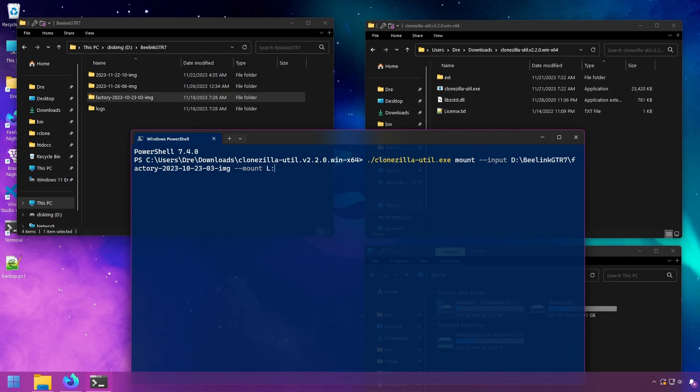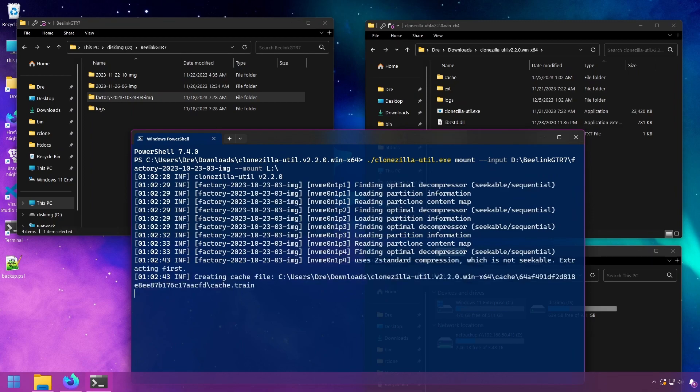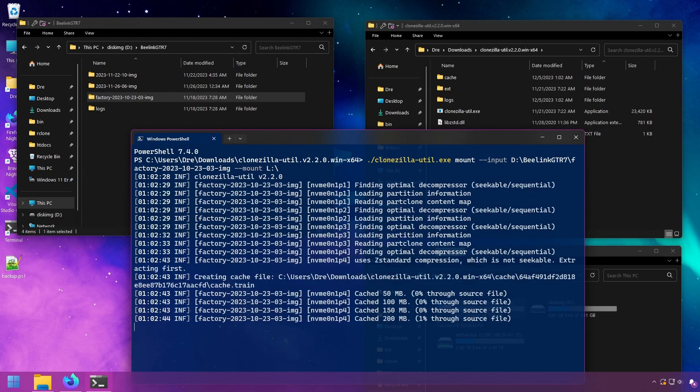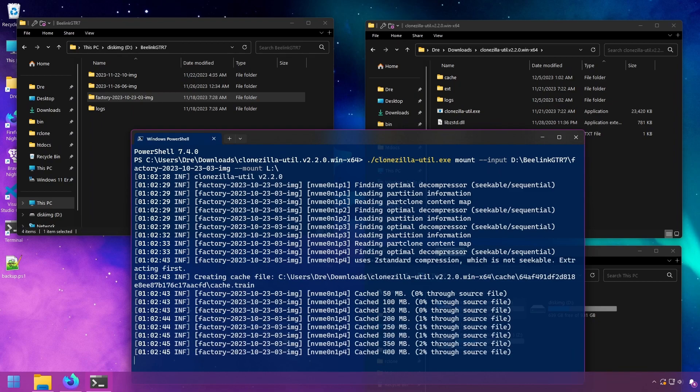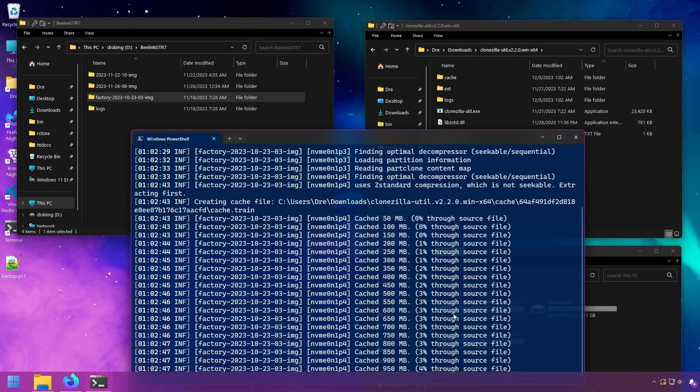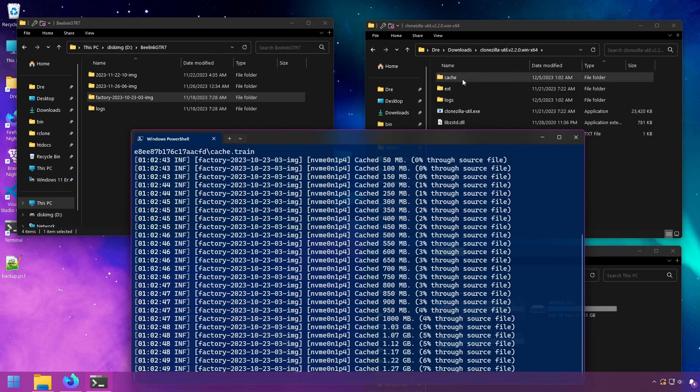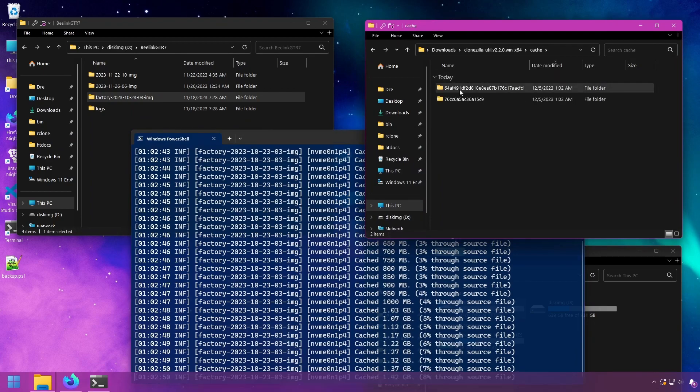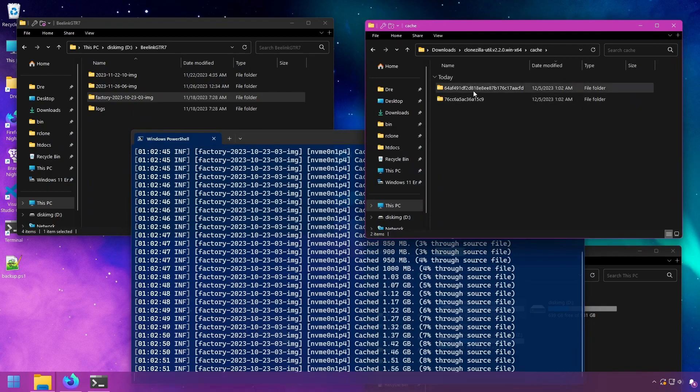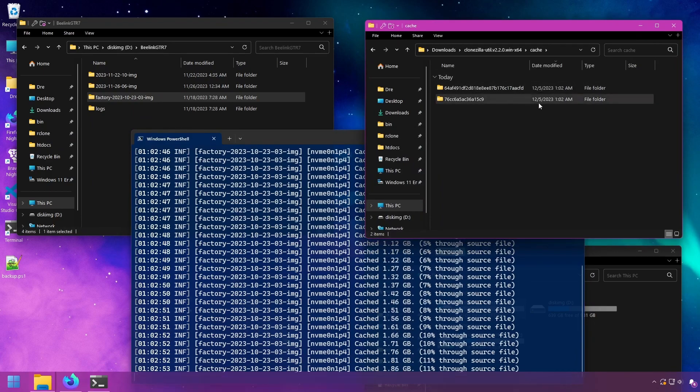In this case I'm going to pick letter drive L and this will go ahead and mount. Now depending on the size of the image, this is going to take an incredibly long time. When you first mount an image, it needs to create a cache folder and it's going to cache the entire image.